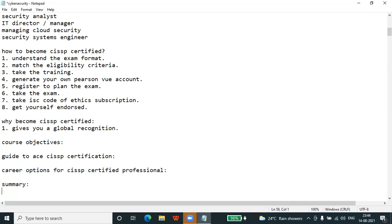Determine the days you need to prepare for this exam. Form a local study group and discuss difficult topics or questions with them. According to a study of Global Information Security, CISSP certified professionals earn 25% more salary than non-certified counterparts.